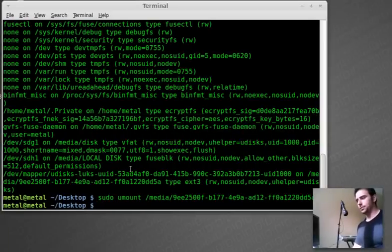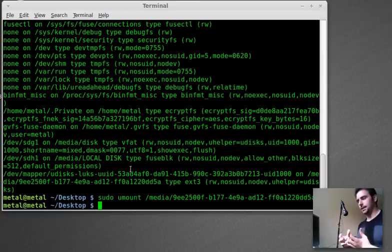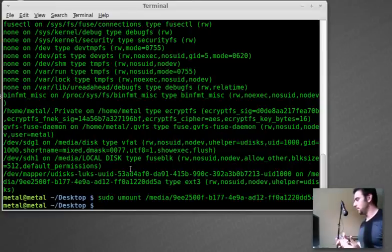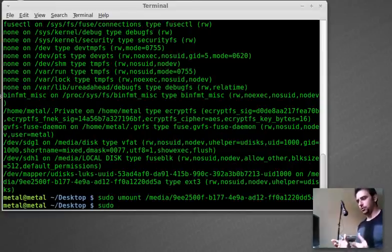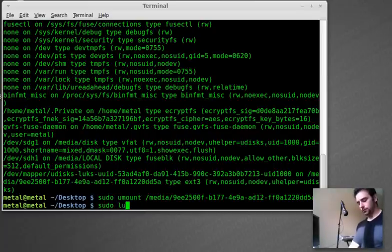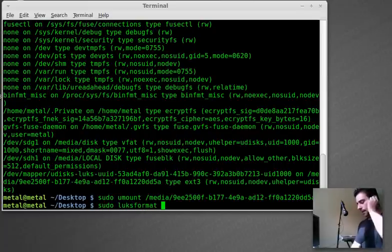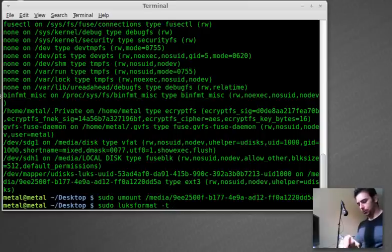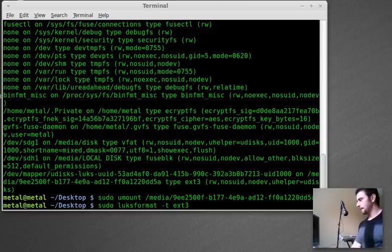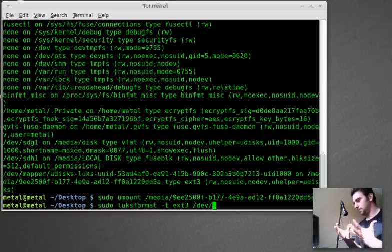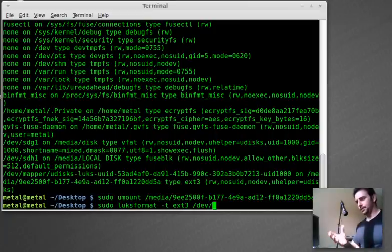Now, all we have to do is basically use a command and you have to be root or sudo. So we're going to say sudo Lux format, and we're going to make it the type. We'll just go ext three. And then we want to say the partition, the device and the partition.